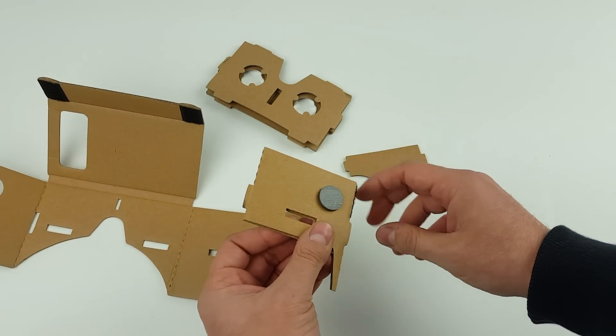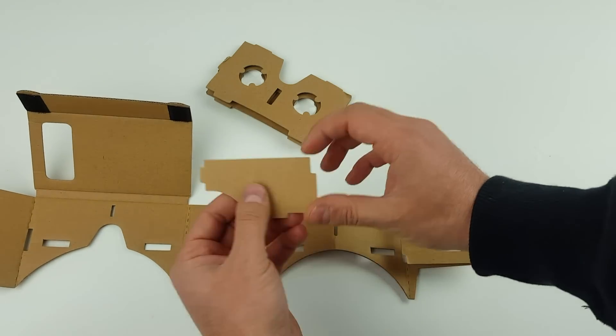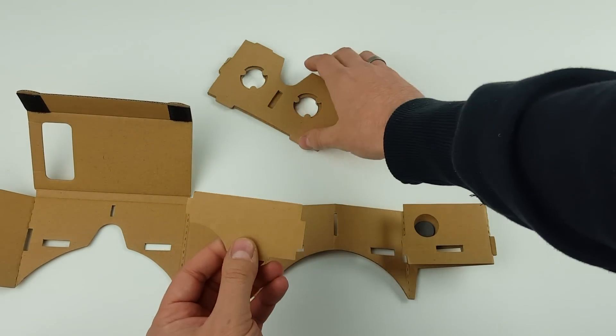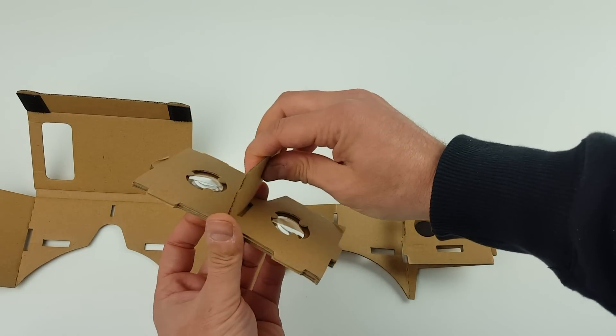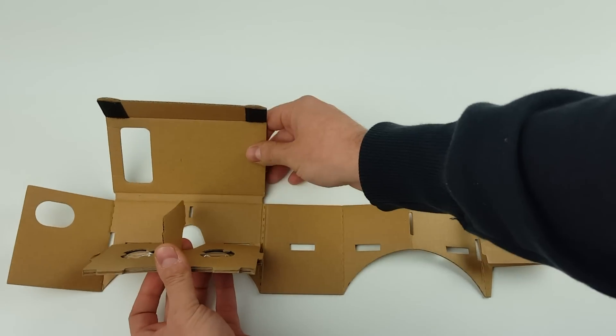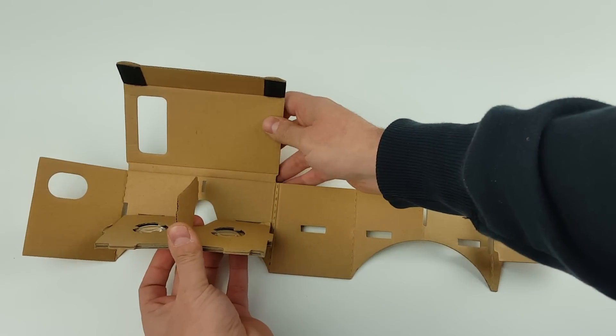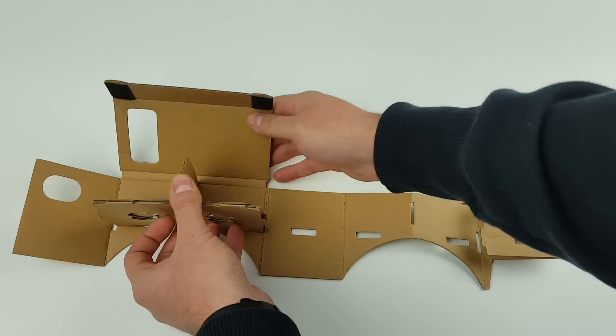Once that's in, you've got your little nose bridge here. You can fit that in there like that and just slot them into the bottom slots there and into that slot.